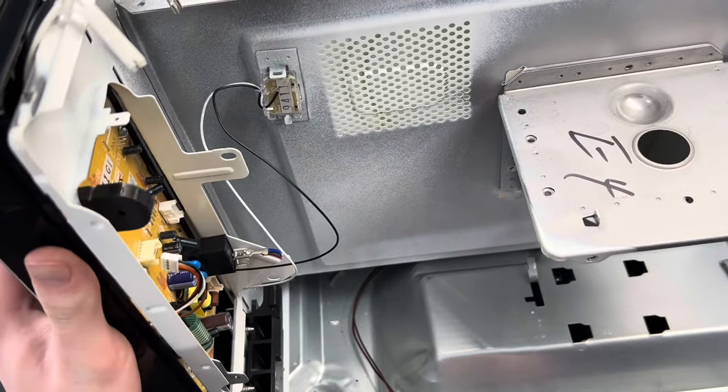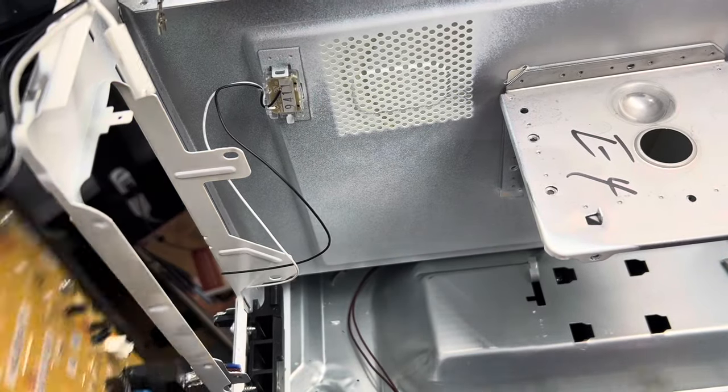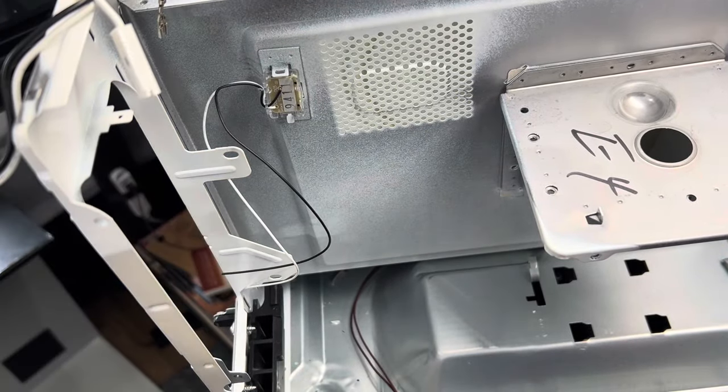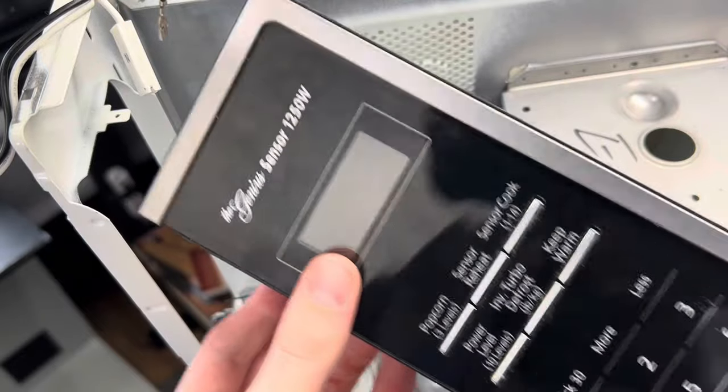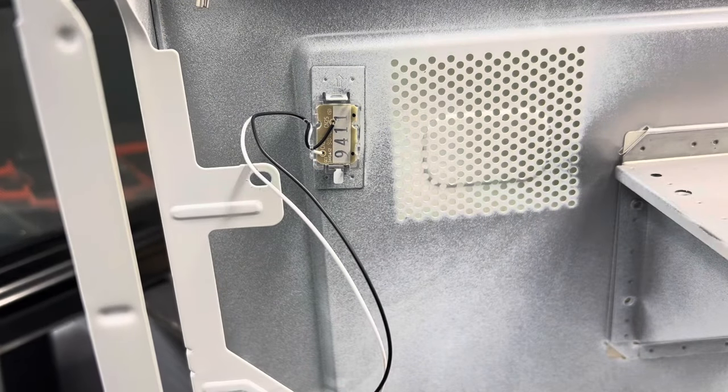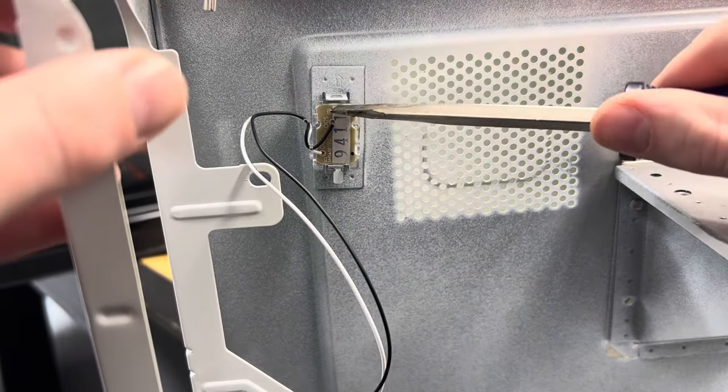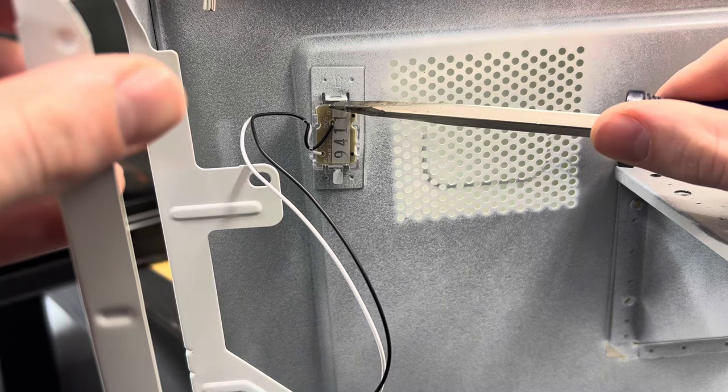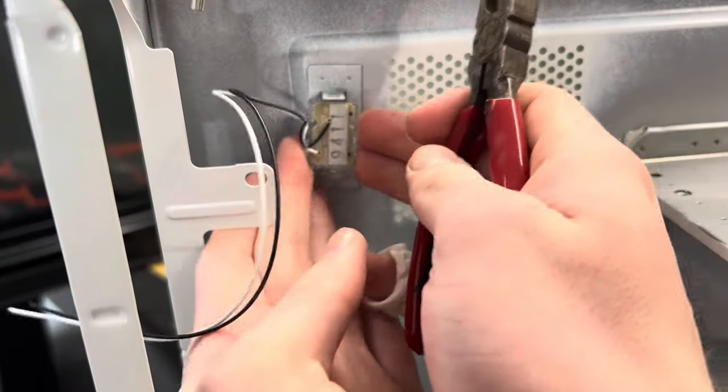Those screws removed, I can take out the main board. This is the LED light that lights up the inside of the microwave. I'll grab that real quick.